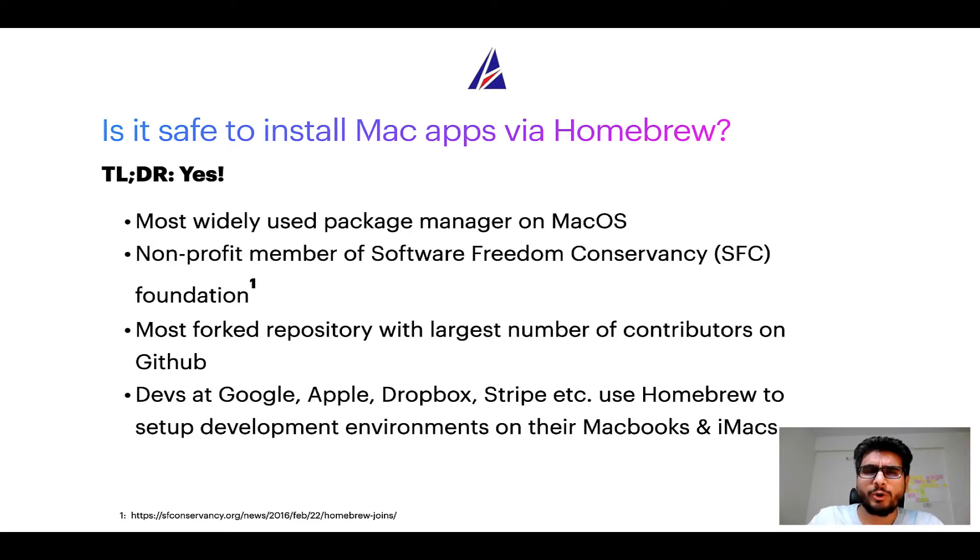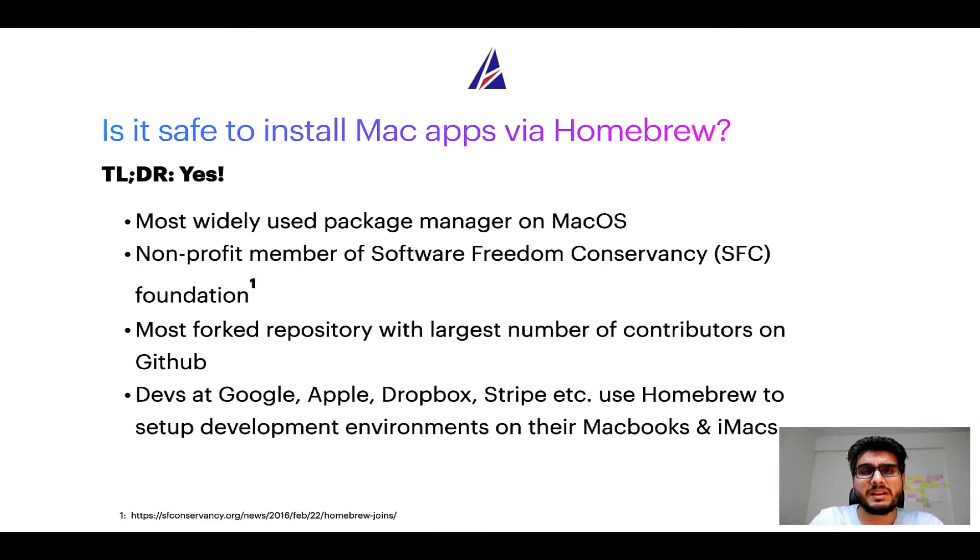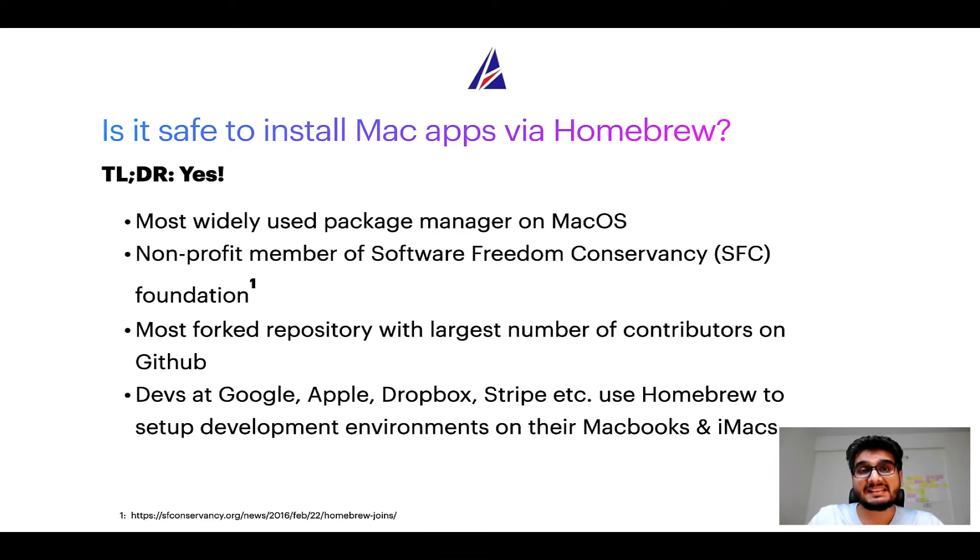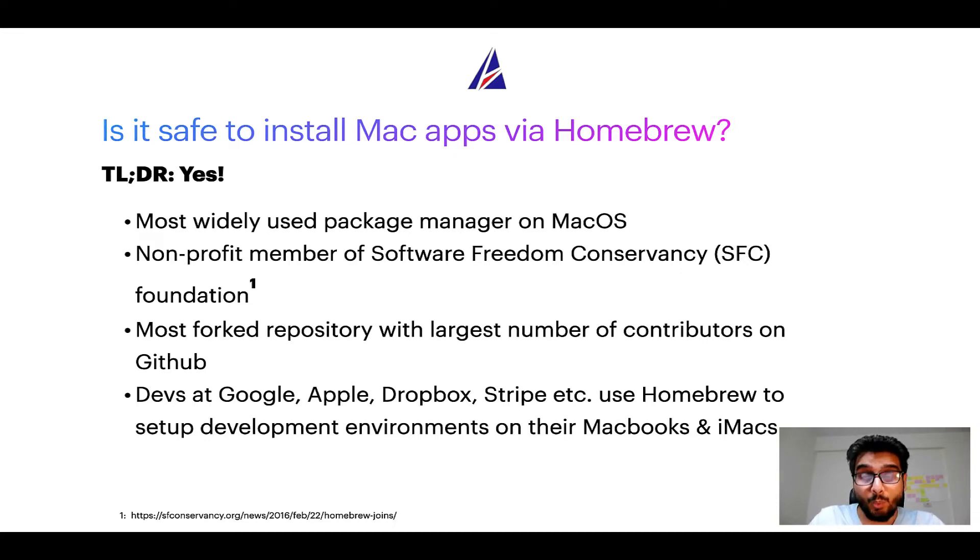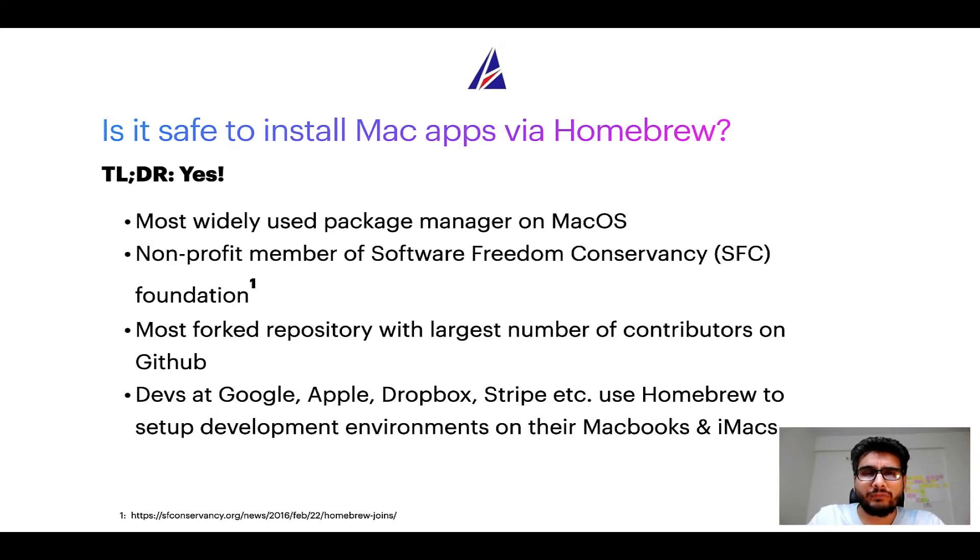Moreover, Homebrew is a non-profit member of Software Freedom Conservancy foundation, also known as SFC foundation. Many other open-source projects like git, busybox, samba, and wine are all part of this Software Freedom Conservancy organization.